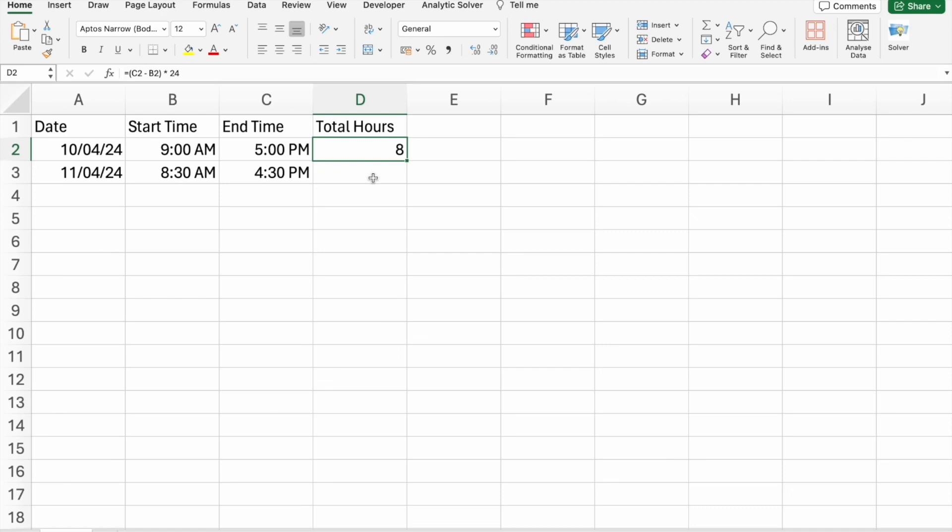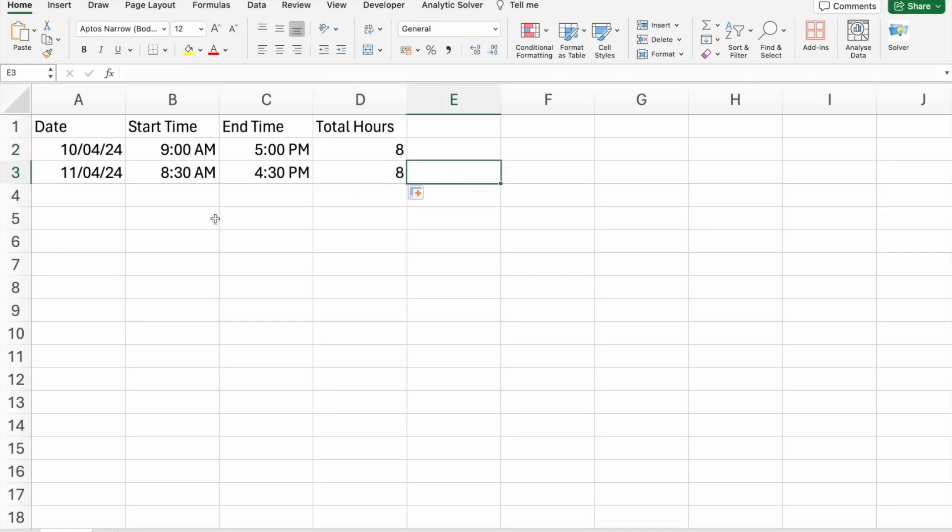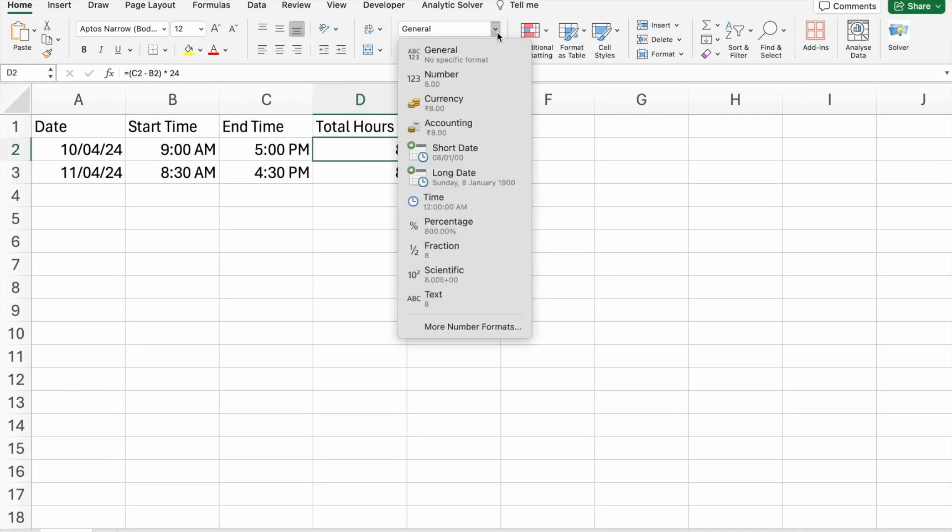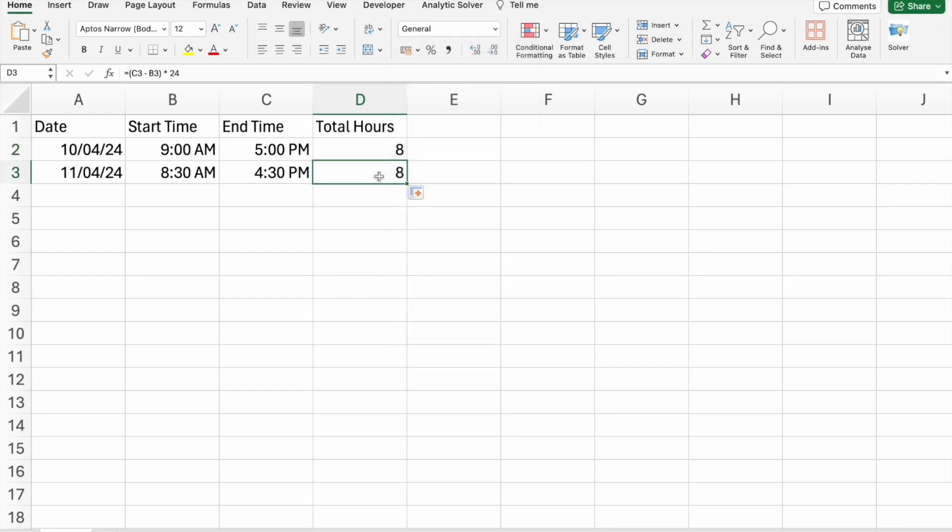As you can see, this is the correct value which we should get. So total hours worked is eight hours. I can just drag it down. So here also we have worked for eight hours. I just changed it to the general format. So this is how we created our own timesheet in Excel.